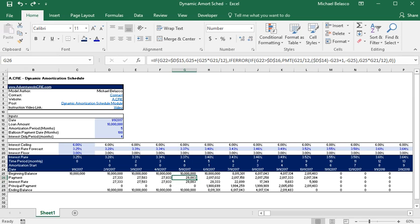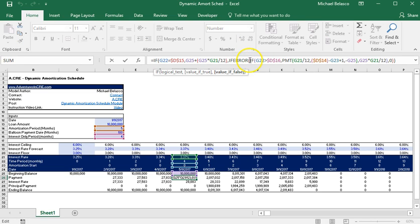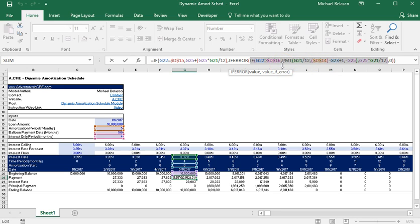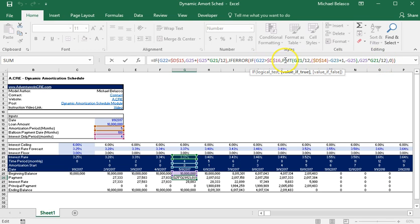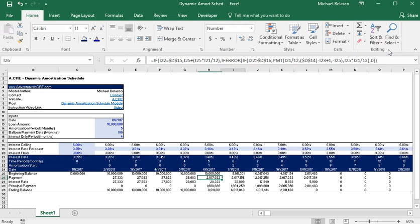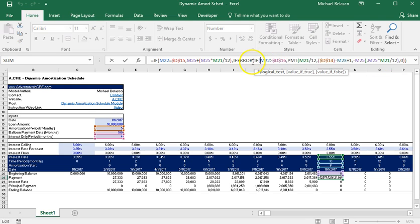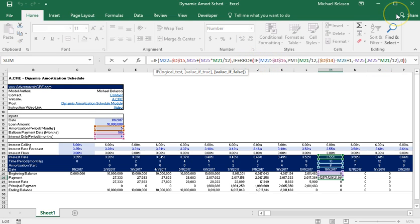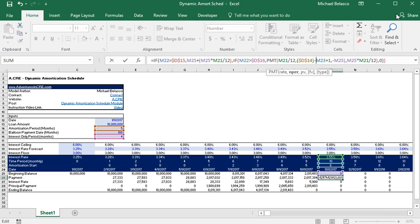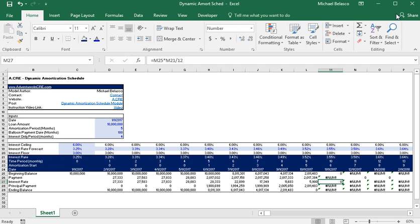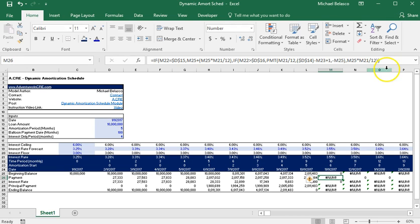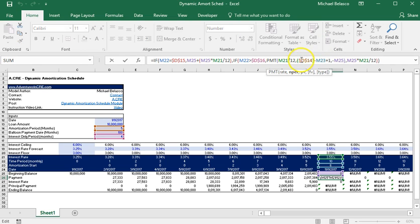All right so for the last piece of this formula we're going to look at the if error statement. And so basically what this statement is saying is that if this entire if formula results in an error then return the number zero. And now really I could have put it just within this true section of this if statement because really it's the payment function that's giving us the error. And let me show you exactly what's happening. Let's go out into cell M26 and let's take out the if error statement.